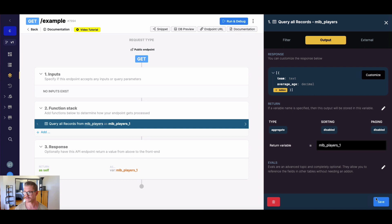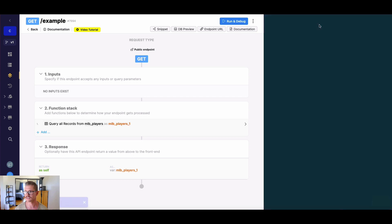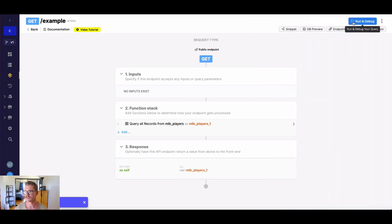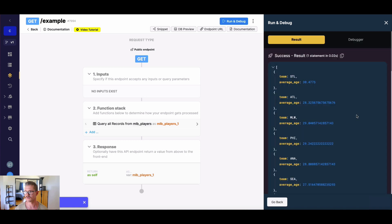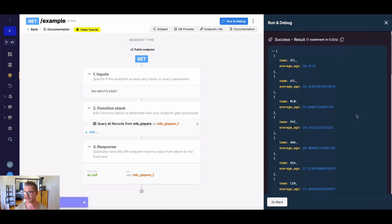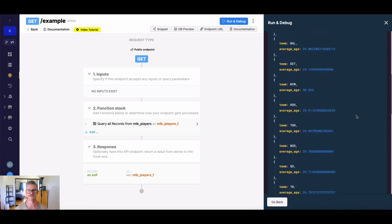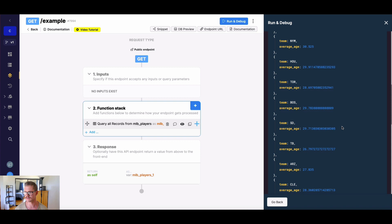And you can see our response will change. Now if we go ahead and run this, we can see that we'll get each team back and the average age of all their players.